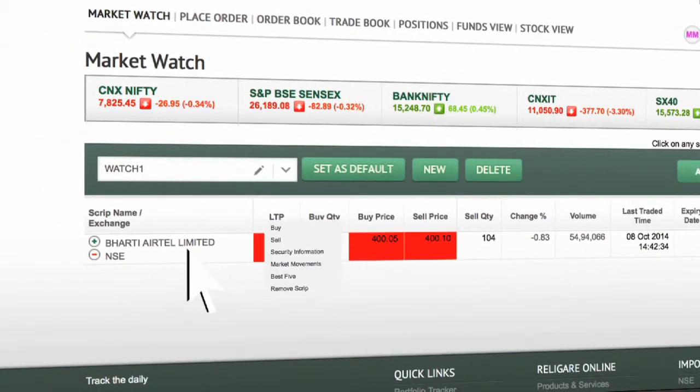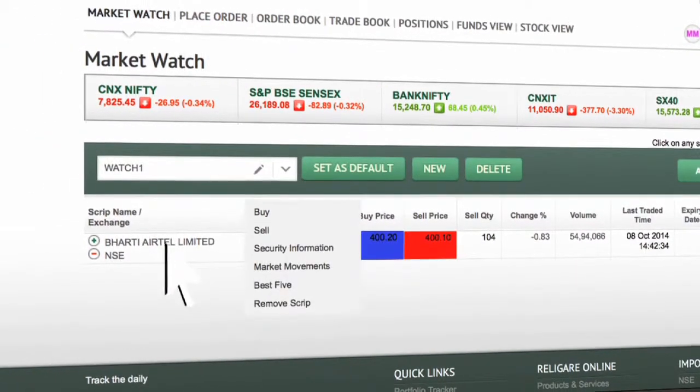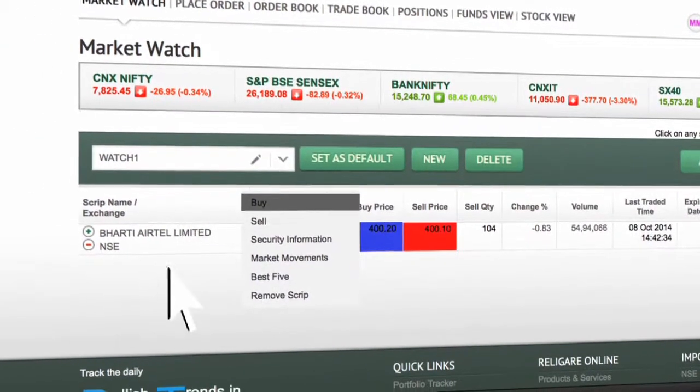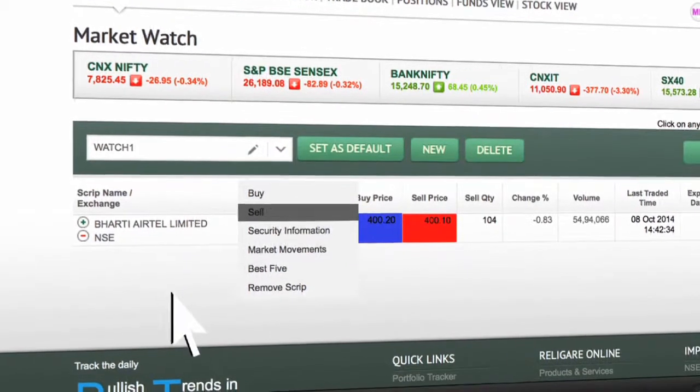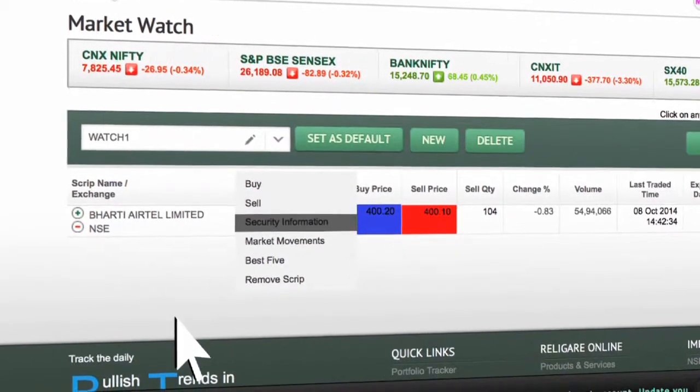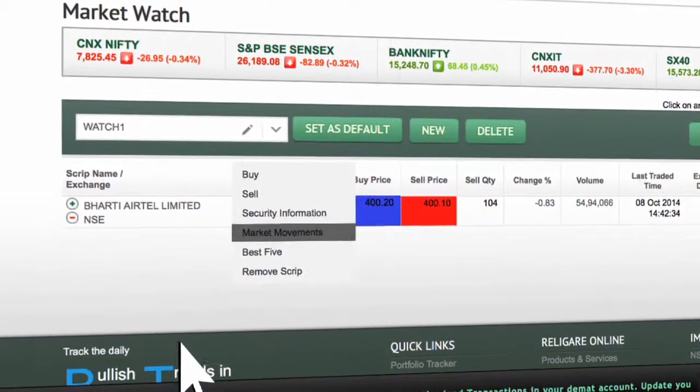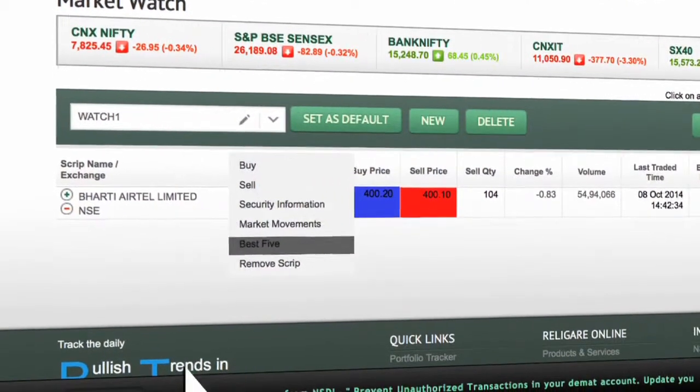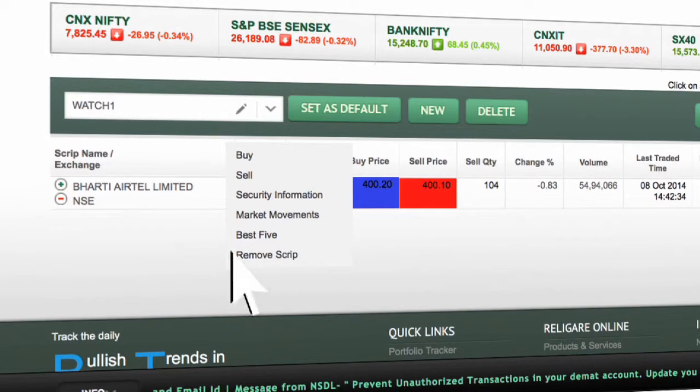Left click on the stock name to buy, sell, for security information, market movements, best 5, and to remove the script.